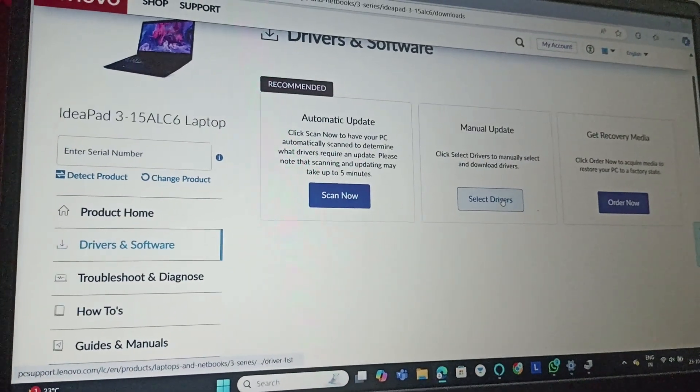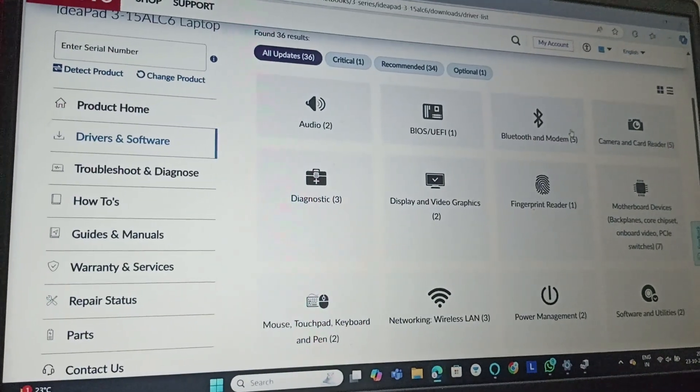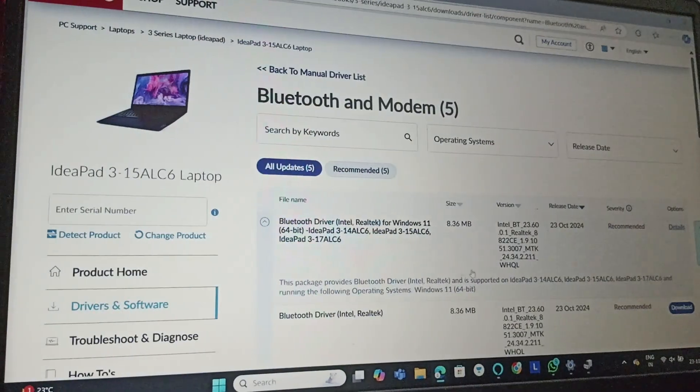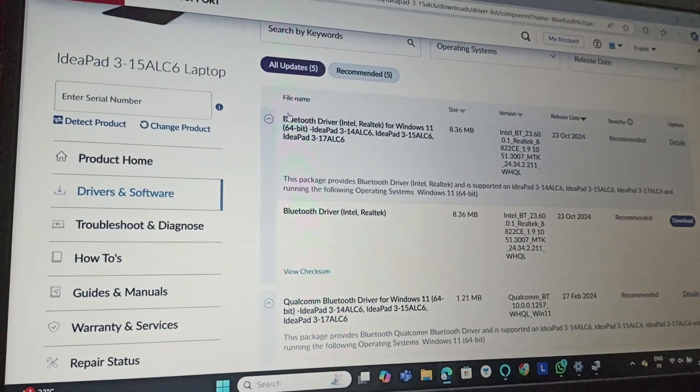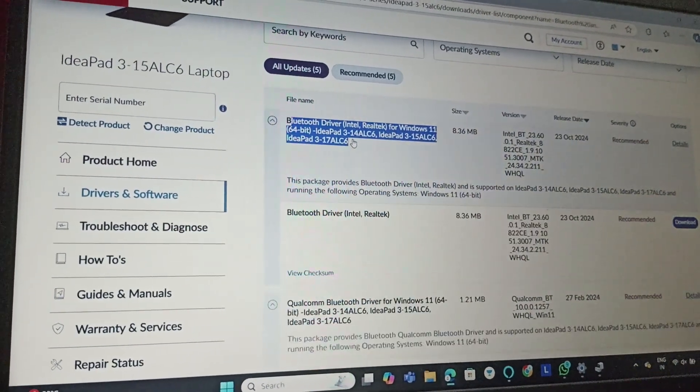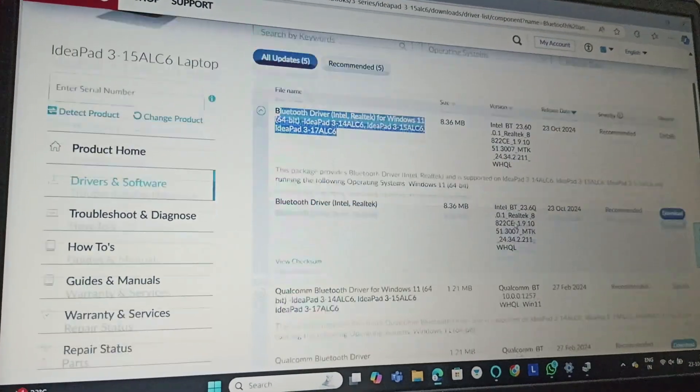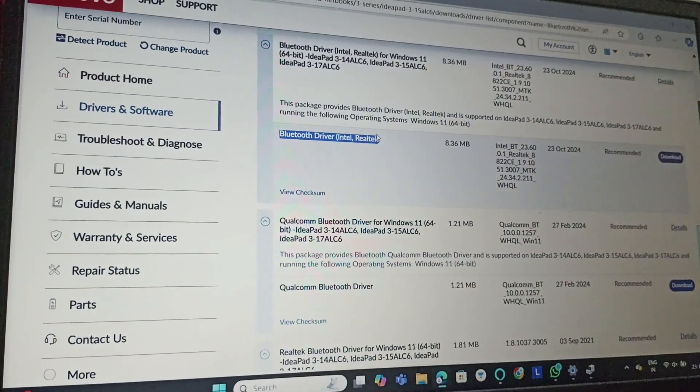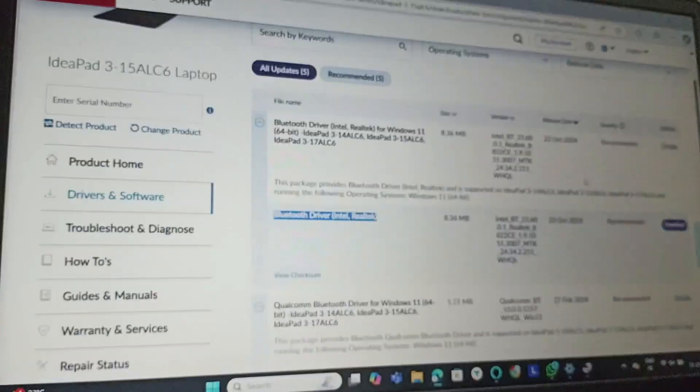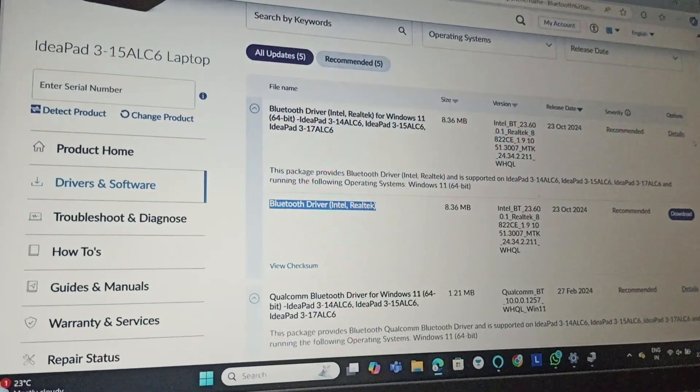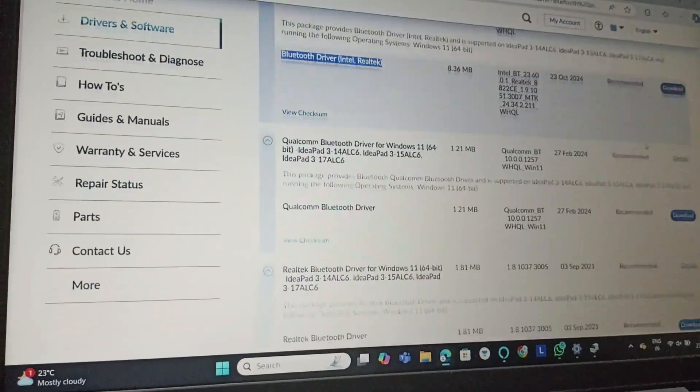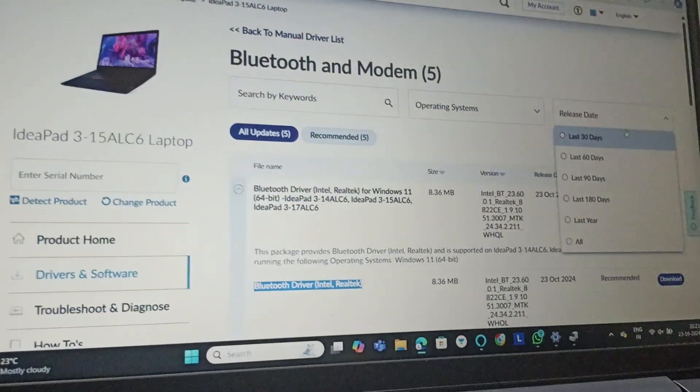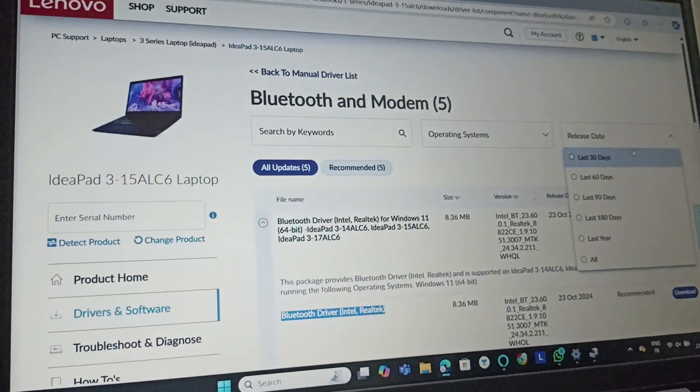Then go to Drivers and Software, select Drivers, go to Bluetooth and Modem. You can see that this is the Bluetooth driver which is already installed here, and this is the second one which if I want I can download. If it needed some update, I would have got an update option here. This is how you can update the Bluetooth from Bluetooth and Software.